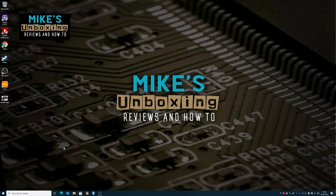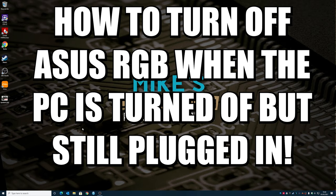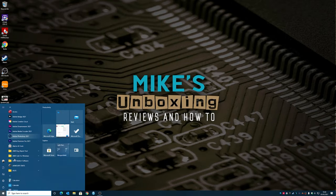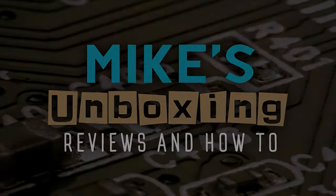Hi, this is Mike from Mike's Unboxing Reviews and How To and on today's video we're going to take a look at how to turn off your RGB with your ASUS motherboard using ASUS Aurora Sync and the new version which is the Armoury Crate. Keep watching to find out more.